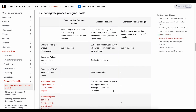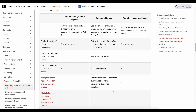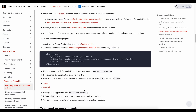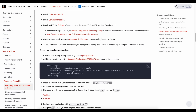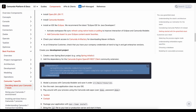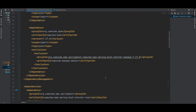Camunda is embeddable, so you can wrap its execution engine into a Spring Boot application by adding dependencies, and also take advantage of the microservices approach out of the box.